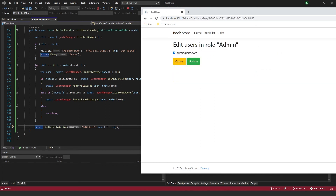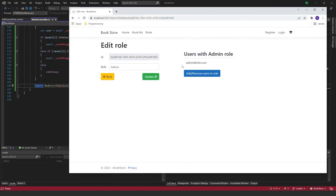So now we are able to add roles, edit roles, and edit the users within a role. Our next step will be to add authorization to controllers so we can limit access to some pages and controllers. We'll look at that in the next video.